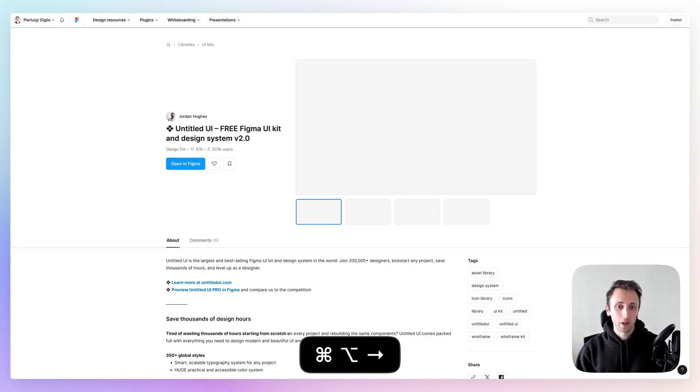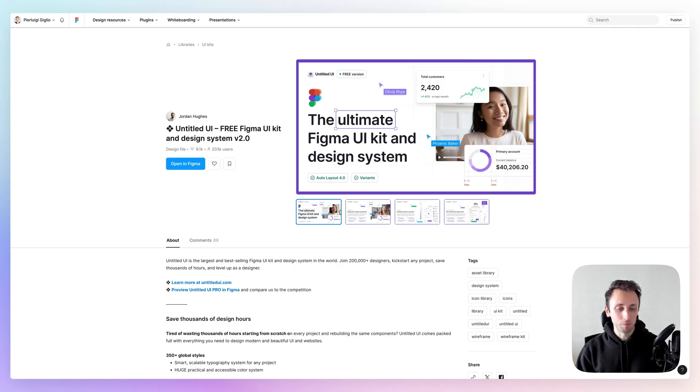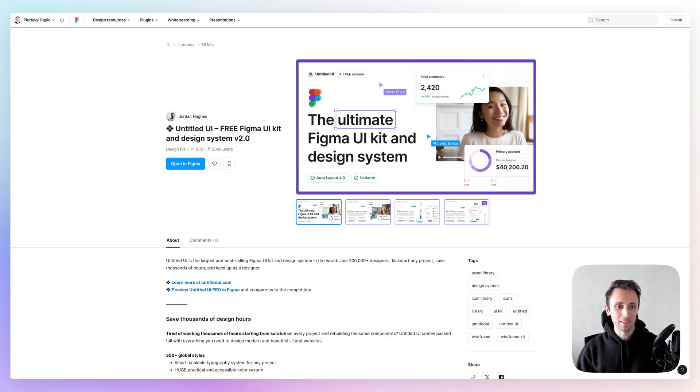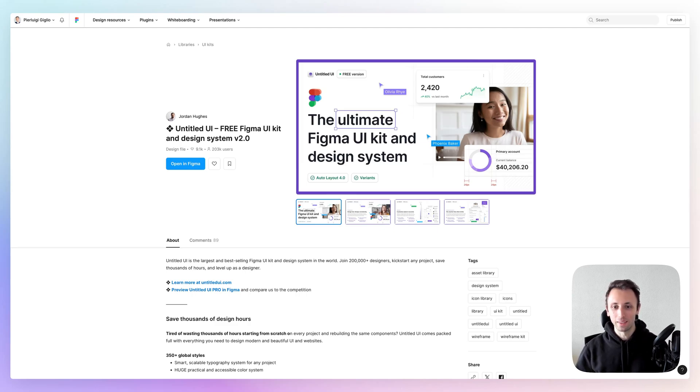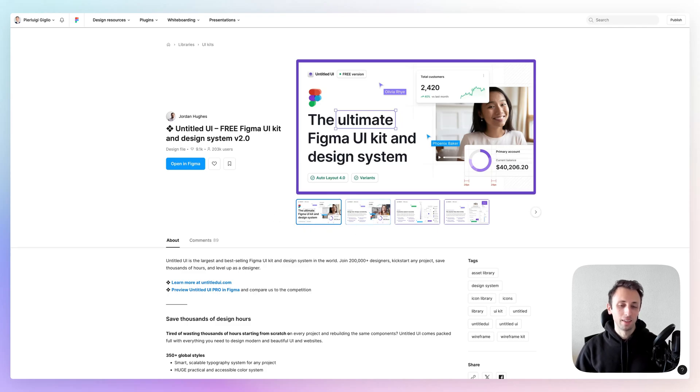Now, another one by Jordan and Huge is Untitled UI. One of my favorite design systems and UI kits out there in order to create something from scratch, being a project for a client or a personal project.